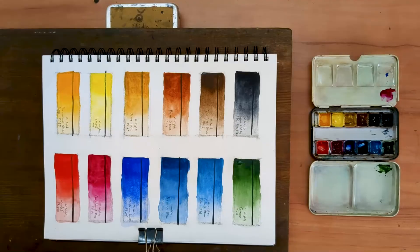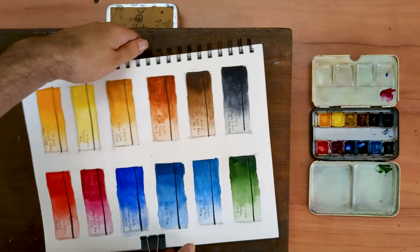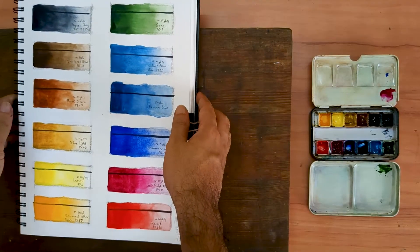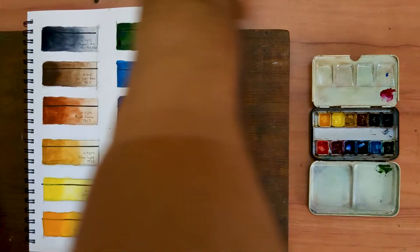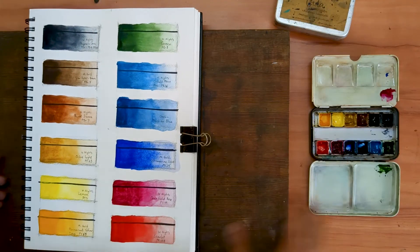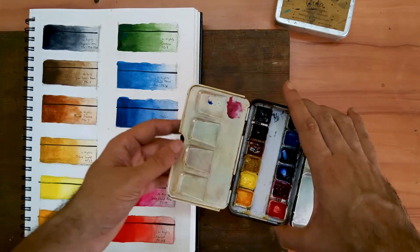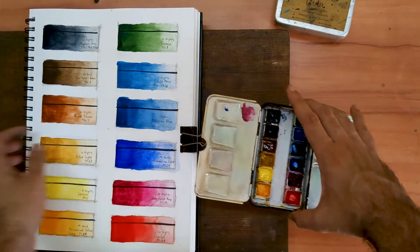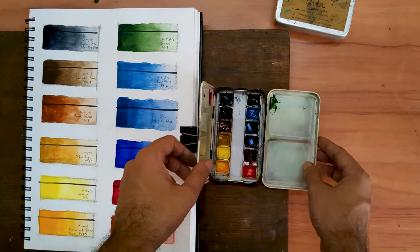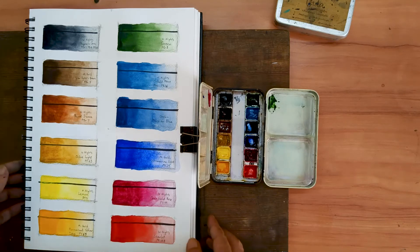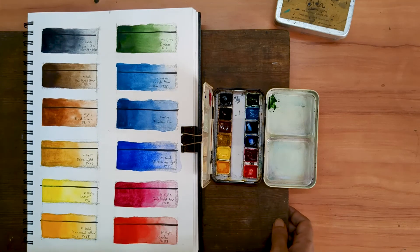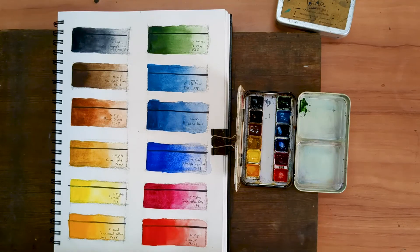My swatches are now dry. We can take a closer look at each one and see if there has been any wet to dry shift. If you have any questions about my palette, please do leave it in a comment below.